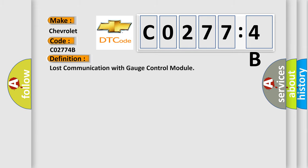The basic definition is: Lost communication with gauge control module.